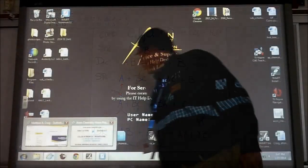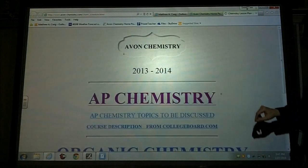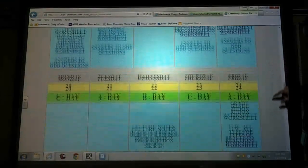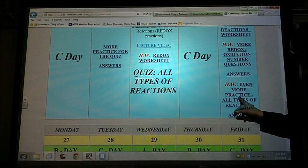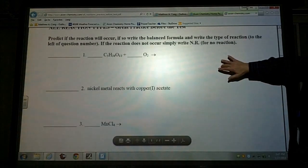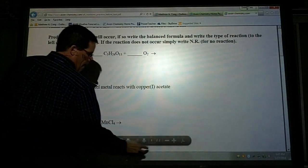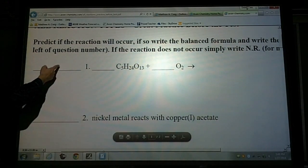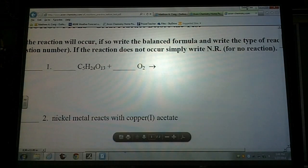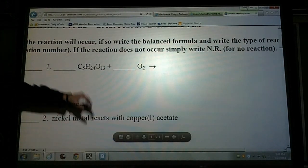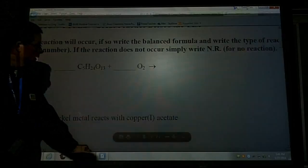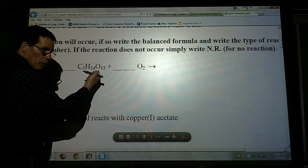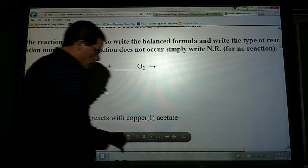Let's look at some examples. On this practice sheet, I also want you to identify what type of reaction it is, because that's what I'll ask on the test. Looking at the first example, we have carbon and hydrogen and sometimes oxygen — so clearly this is a combustion reaction. We know our products are going to be carbon dioxide and water.